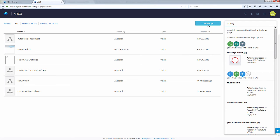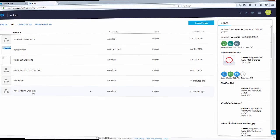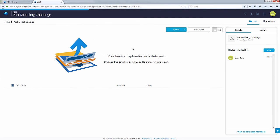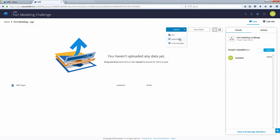Here we have our part modeling challenge project. Inside the folder, we can select upload and upload new file, assembly, or from your Dropbox. Also, on the right side we can invite new project members. I'm gonna select invite.